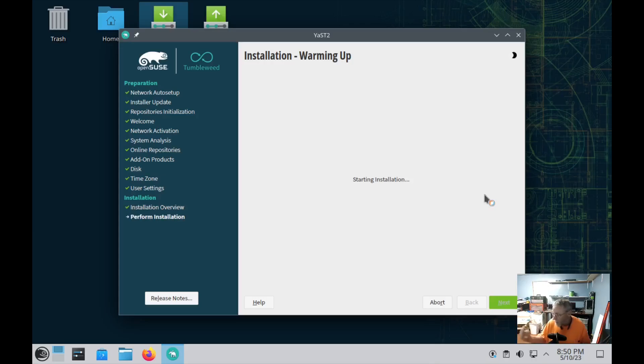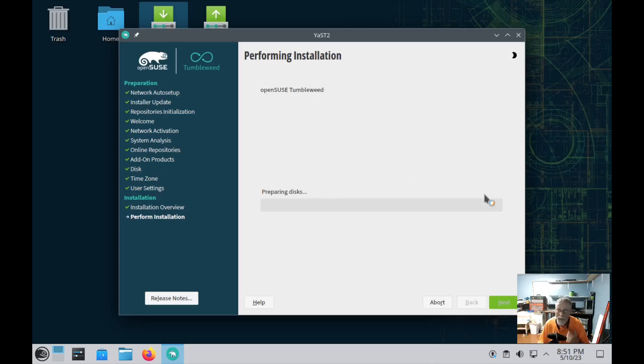Starting installation. I'm fixing to pause it. This will take on this new system, this will probably take about 15-20 minutes, so I'm just going to pause it and I'll catch you on the other side.